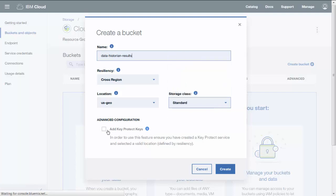KeyProtect allows you to manage your own keys to encrypt a bucket, but is only available with a KeyProtect service. When you're ready, click Create.